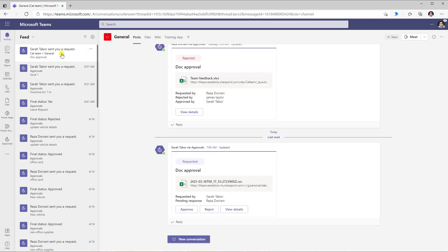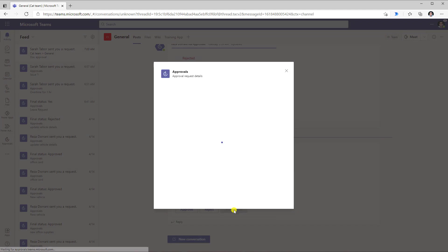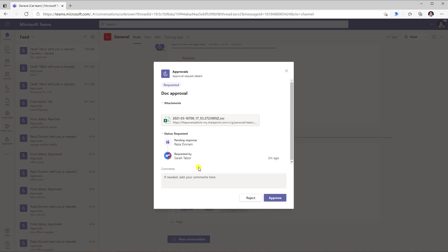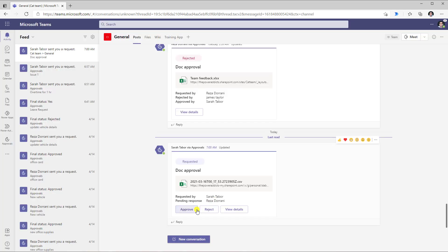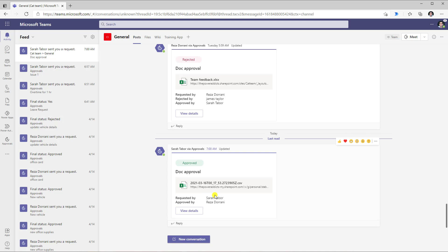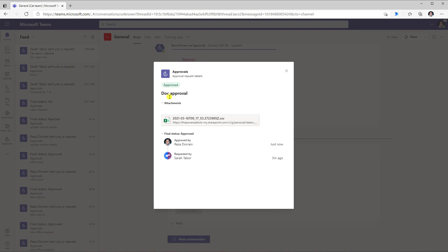Logged in as Reza, here is that approval action assigned to me. Since Reza is the approver, the adaptive card is available directly in Teams. Reza can see the details, click on the link to the document, access it, and decide whether to approve or reject. You can also click view details, which opens the full detail experience of the approval action. I can directly respond in the adaptive card itself — I clicked on approve and this request now gets approved. As you can see, the adaptive card has completely transformed itself, giving the outcome of approved, who the requester is, who the approver is, and clicking view details shows all the details including the time taken to respond.